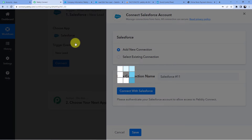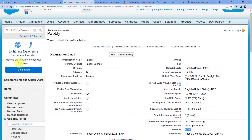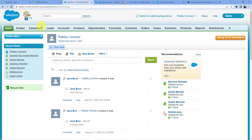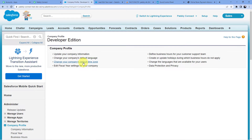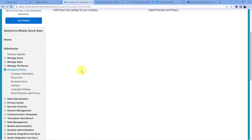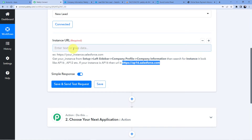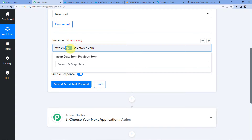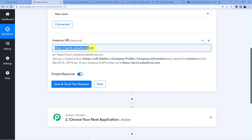Here it's asking for an instance URL. To get the instance URL, go to Setup in your Salesforce account, then go to Company Profile, then Company Information. After going to Company Information, you can see it says 'Instance AP16'. You have to copy this and paste it in Pabbly Connect. For you it might be AP12 — just replace 16 with 12; the remaining part will stay the same.